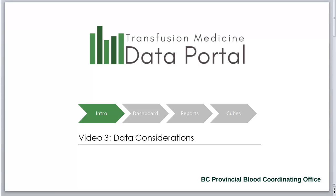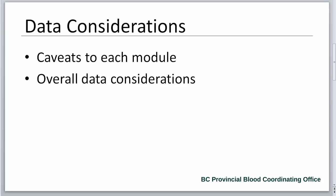Welcome to the Transfusion Medicine Data Portal Support Video Series. These videos support British Columbia's transfusion medicine staff and stakeholders in accessing and analyzing their transfusion medicine data from BC's Central Transfusion Registry. This video reviews the caveats for each module and the data considerations information.